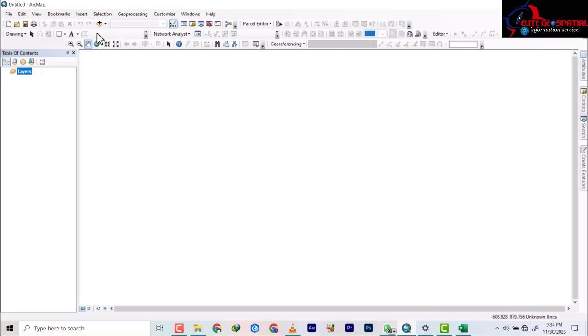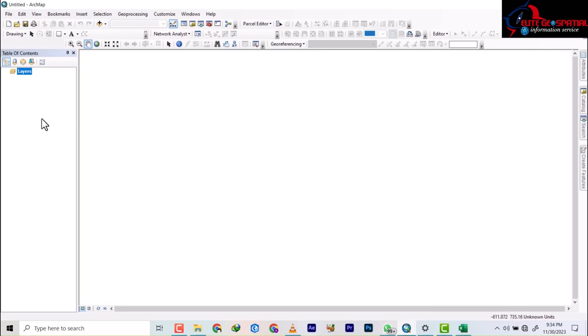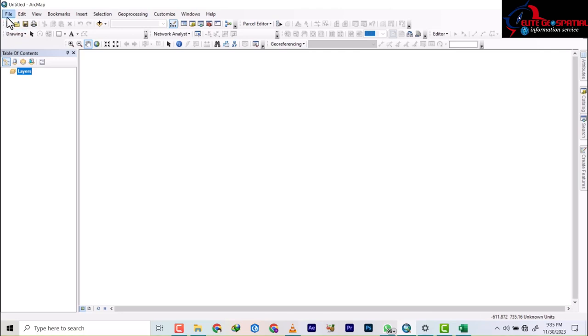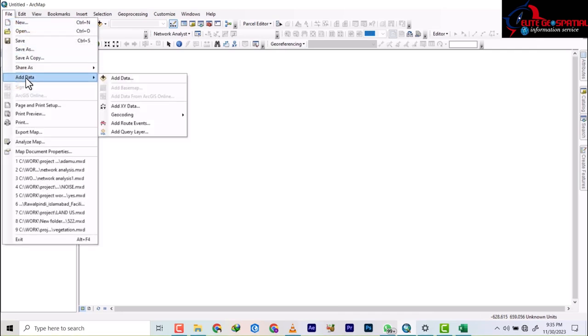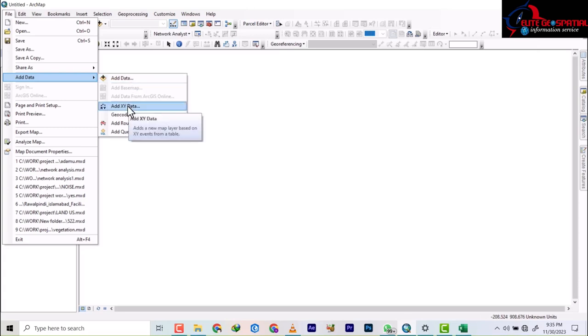So first and foremost you start your ArcGIS, and I'm using ArcGIS 10.8.2, but basically any ArcGIS from 10.0 and up does the same thing. So to bring in the data for us to do analysis, you'll go to File and from File you will go to Add Data. Now on Add Data you go to Add XY Data.